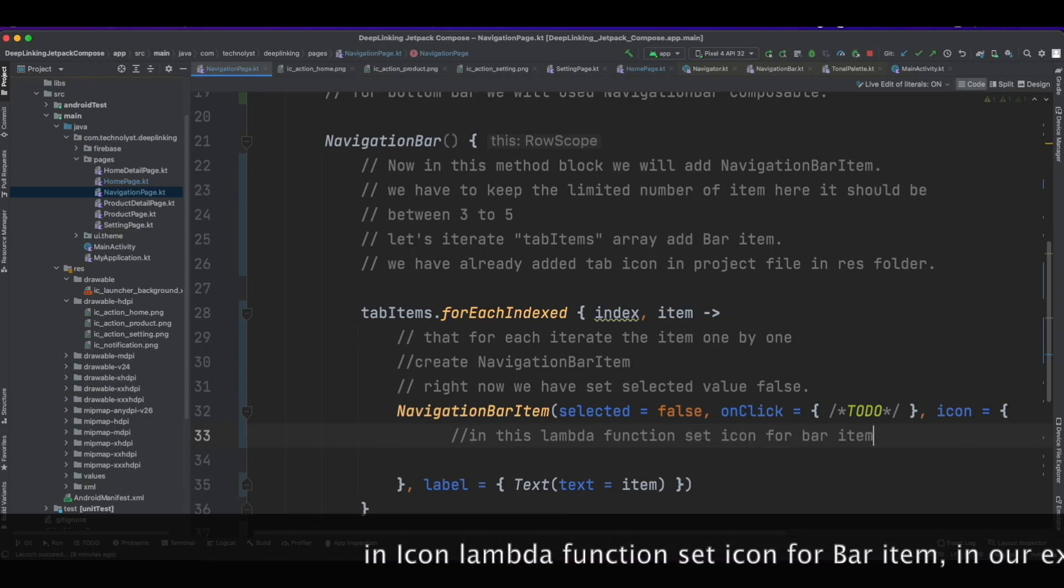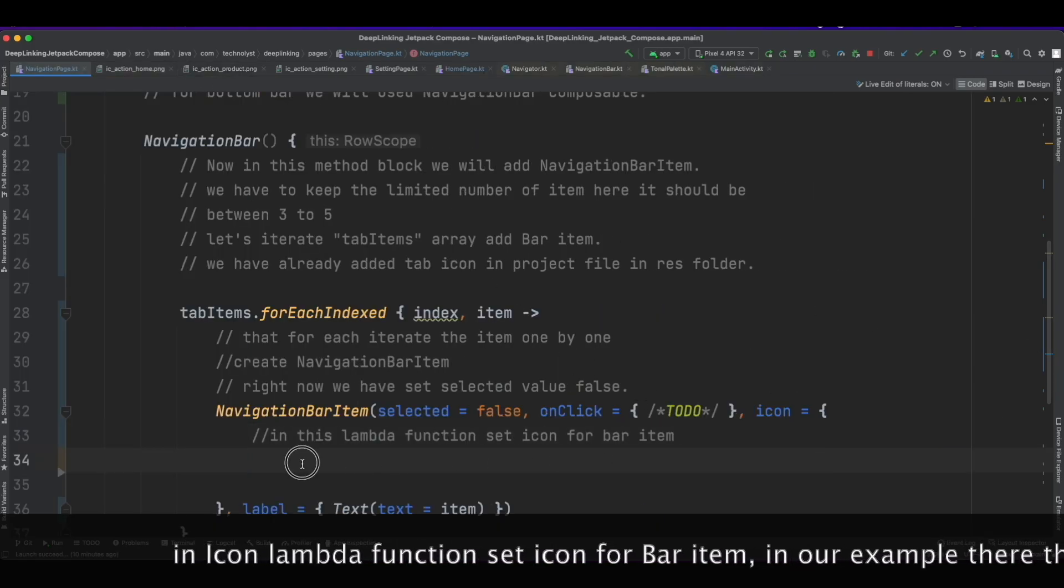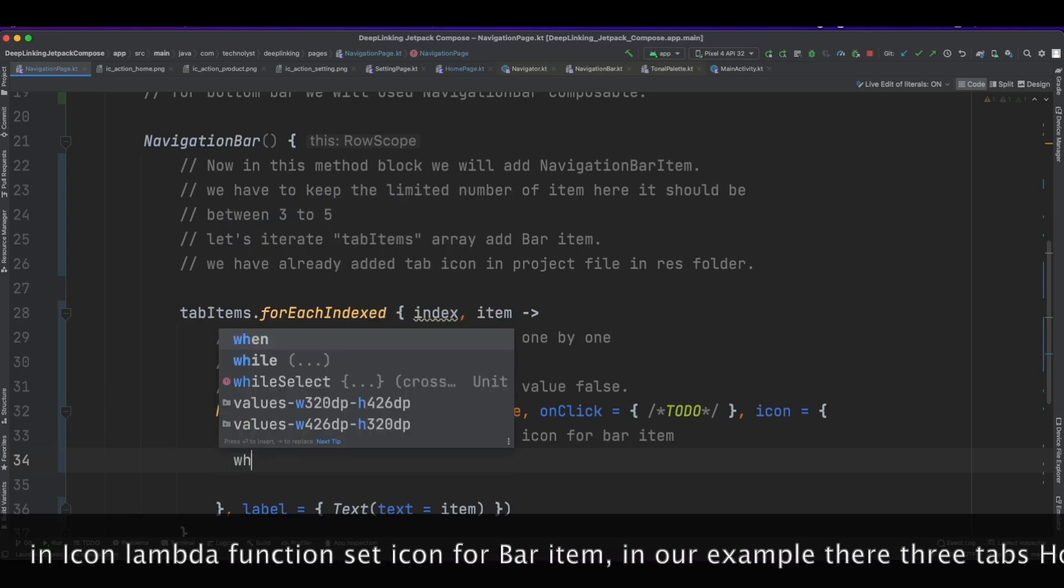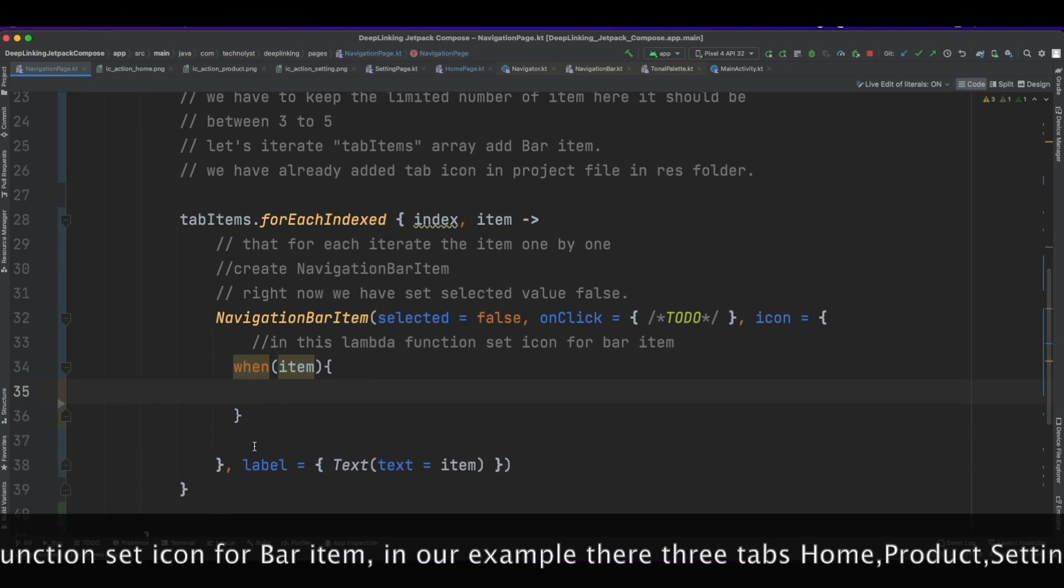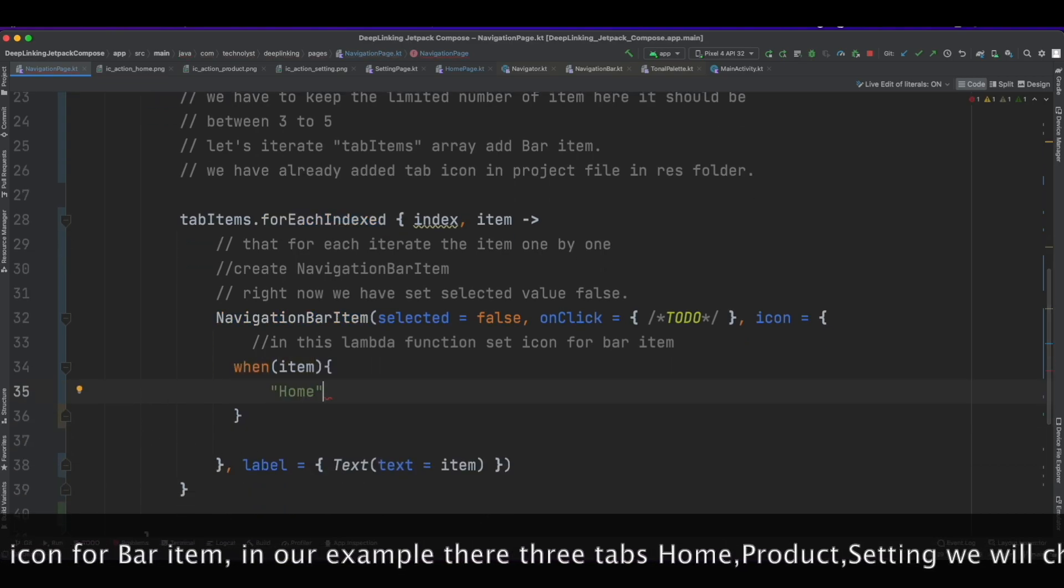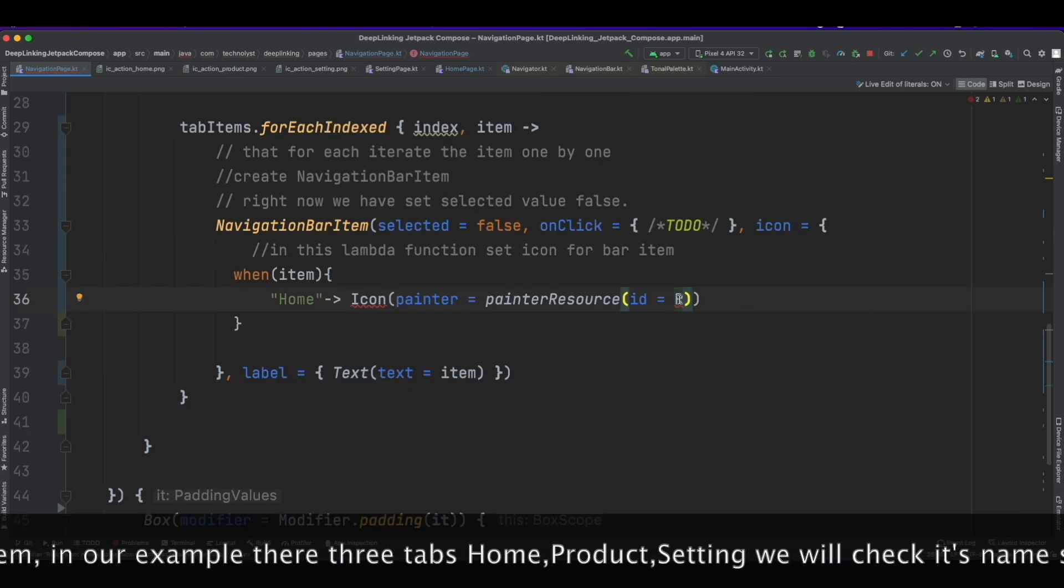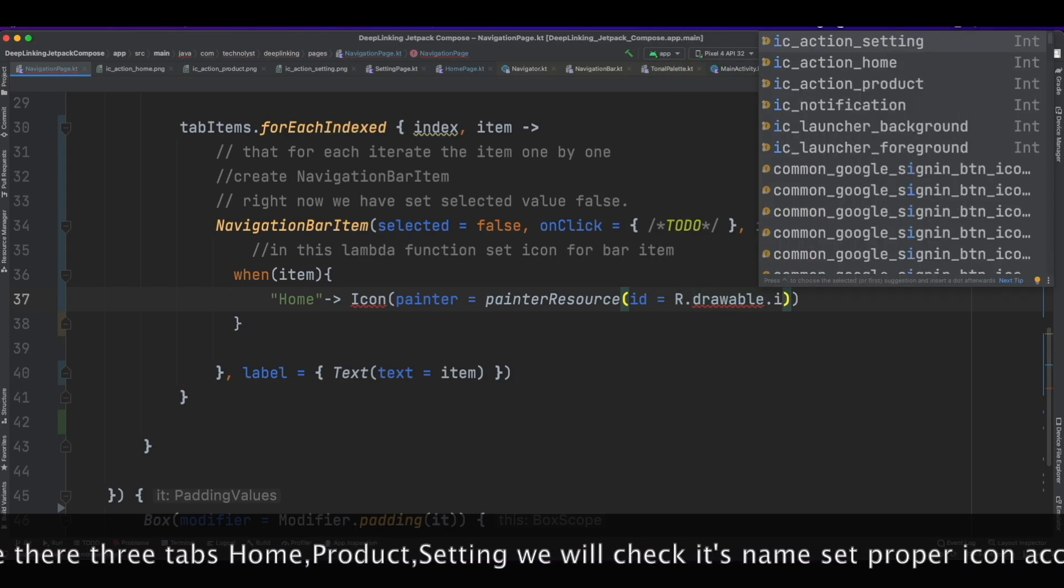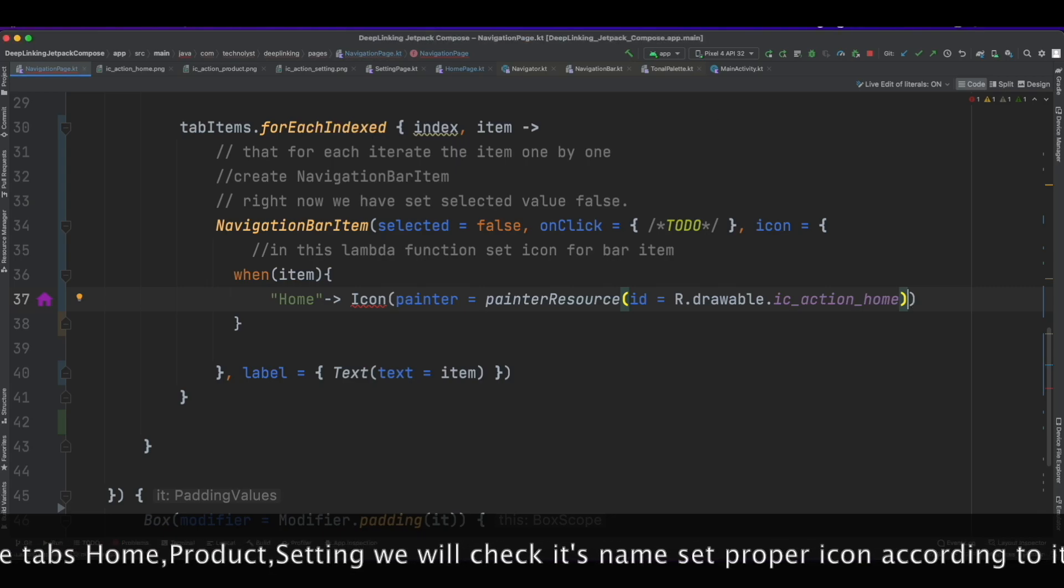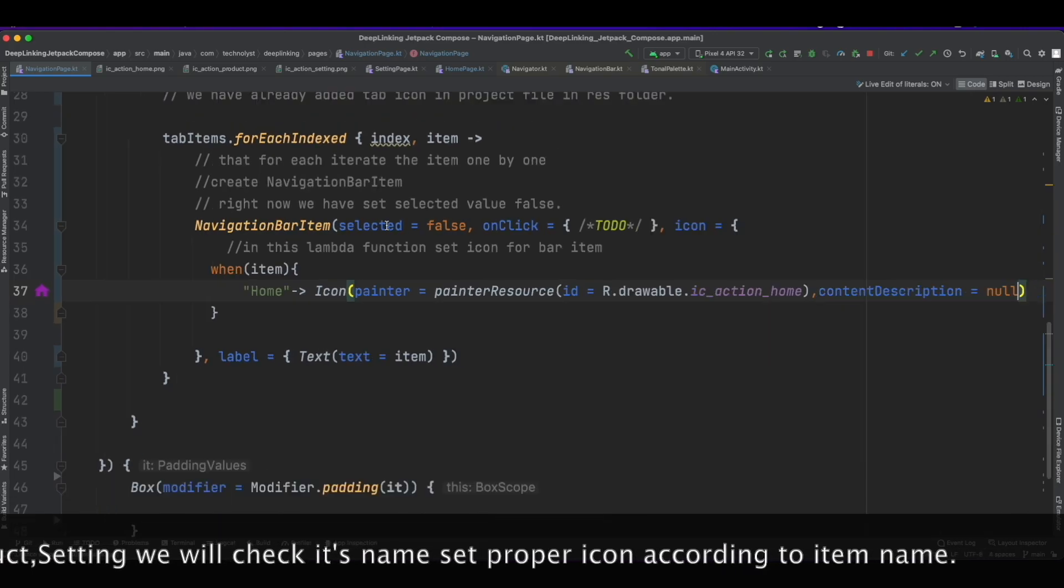For NavigationBarItem in our example there are three tabs: Home, Product, and Setting. We will check its name and set proper icon according to its item name.